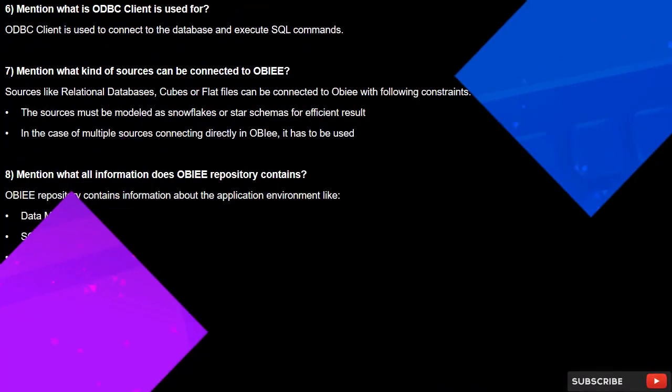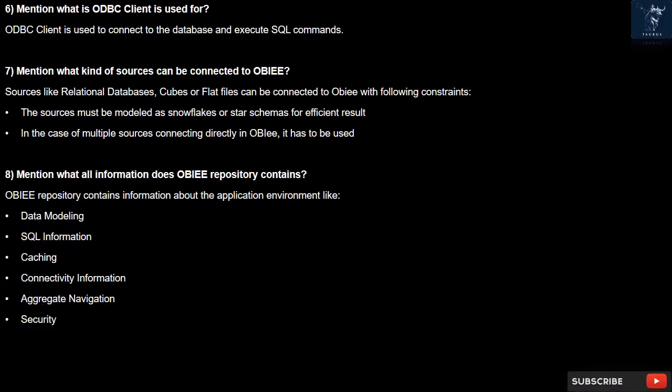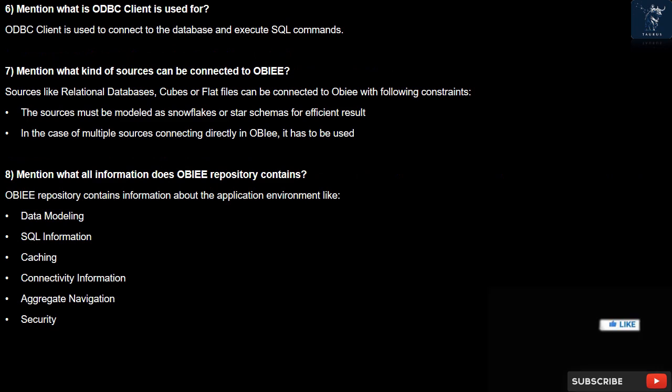Question 6: What is the ODBC client used for? The ODBC client is used to connect to the database and execute SQL commands.